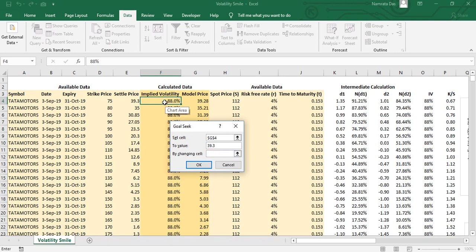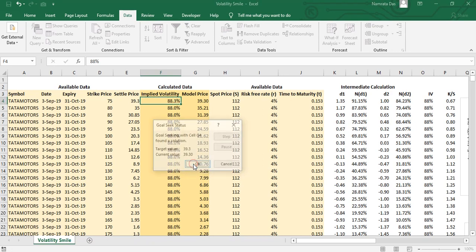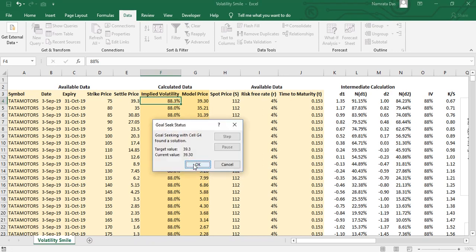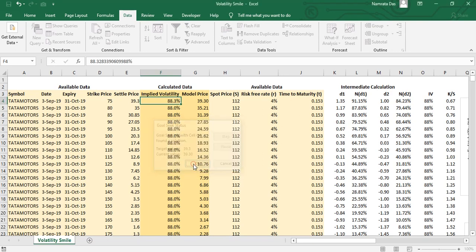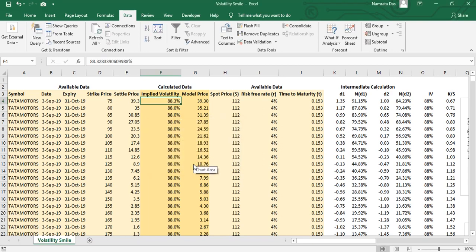Let's understand these items. Set cell is the cell value that we want to change; this would be the model price value. To value is the value that we want the model price to become; this will be the actual option price. And by changing cell will be the implied volatility cell. To conclude, what we are telling Excel is change the model price value to the actual price by changing the implied volatility number. Since our model price calculation included implied volatility as input, Excel tries different values of volatility till it finds one which makes the model price same as the actual price.